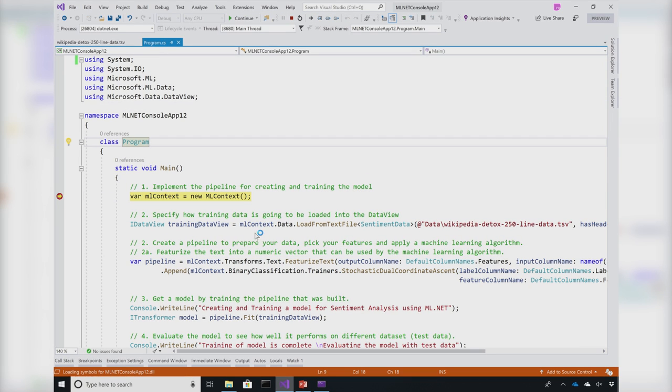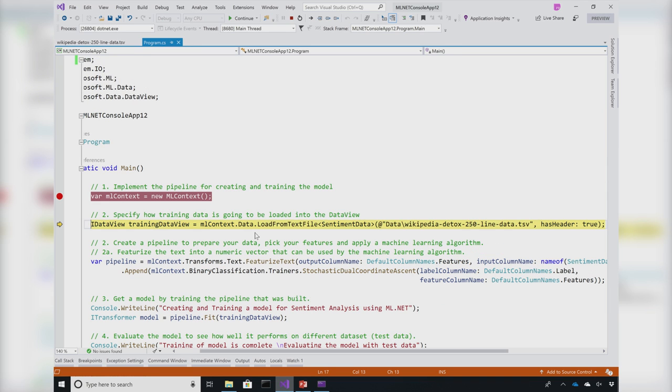The first step in this process is to create a new context and then we load our training data. In our case, we are loading the Wikipedia detox dataset that we just saw.